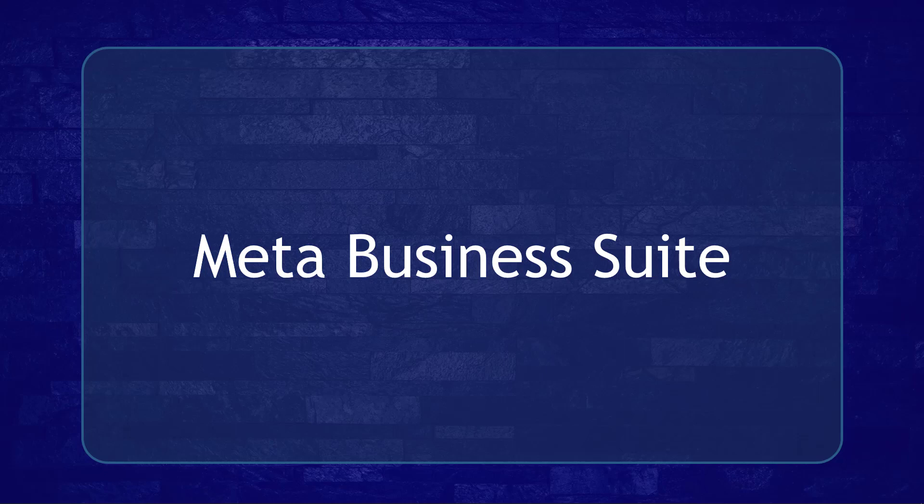Hello guys, in this video we're going to talk about Meta Business Suite. Let's get started.